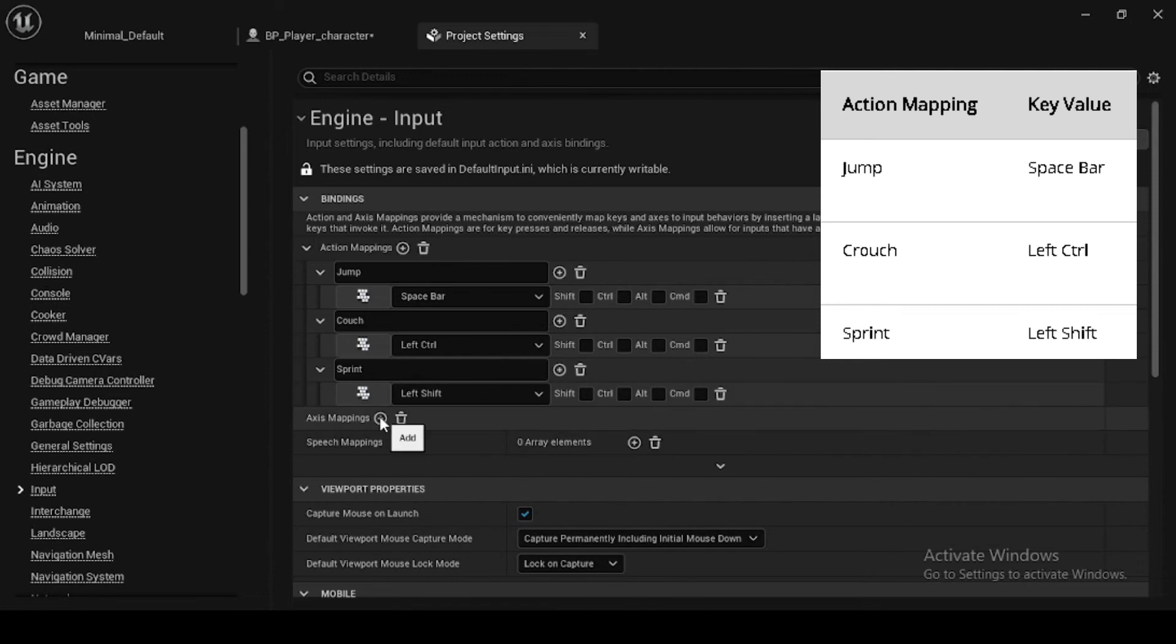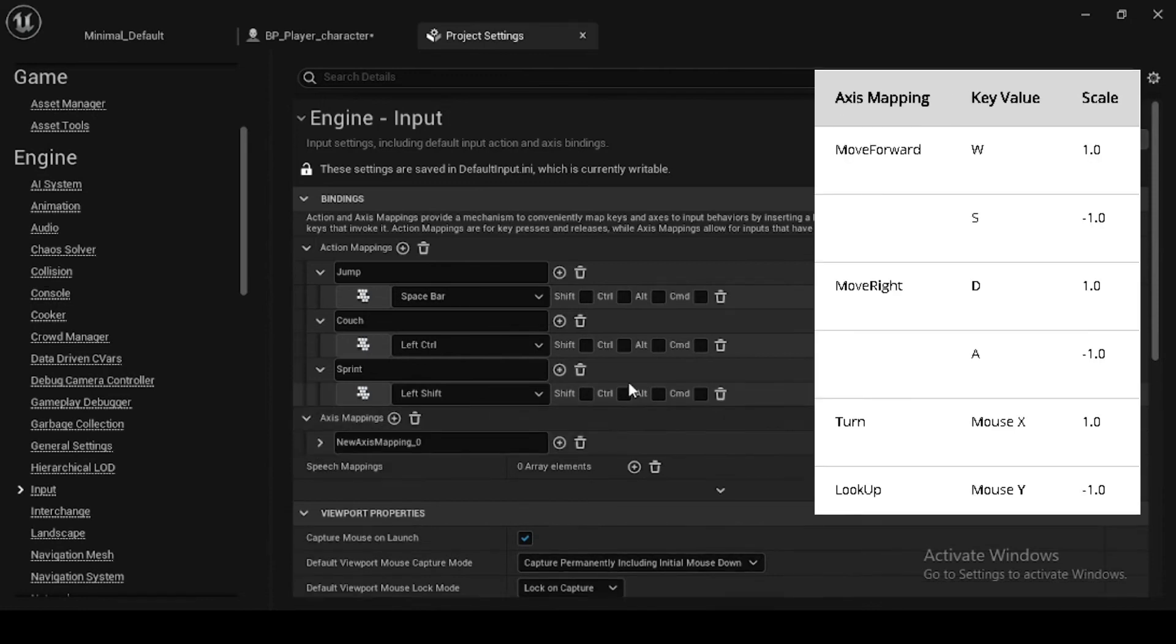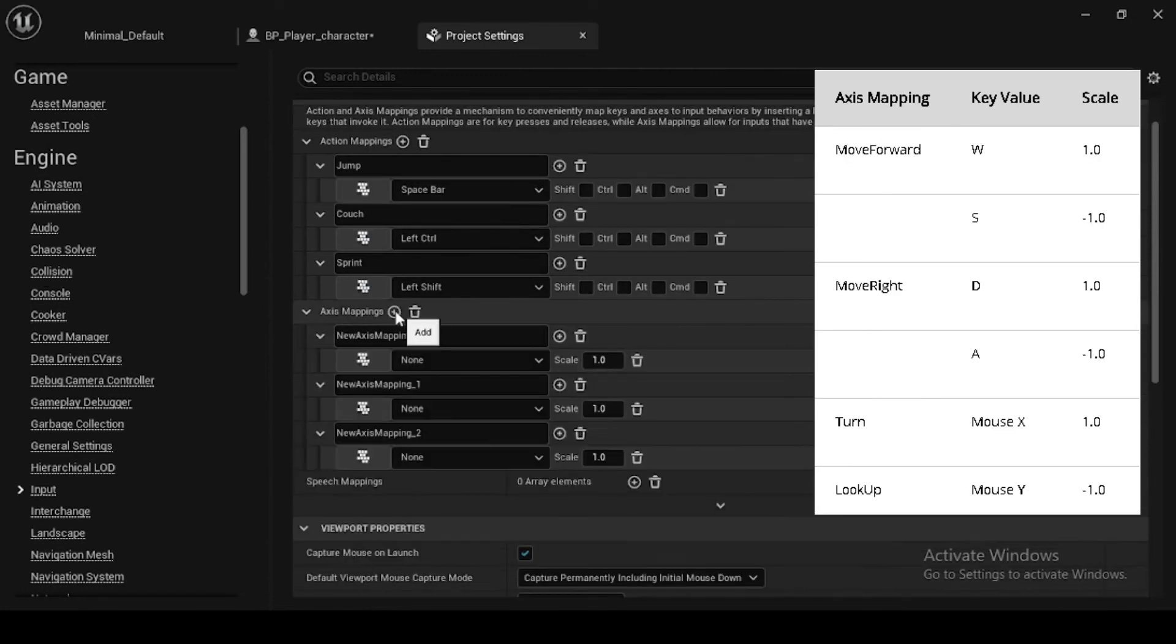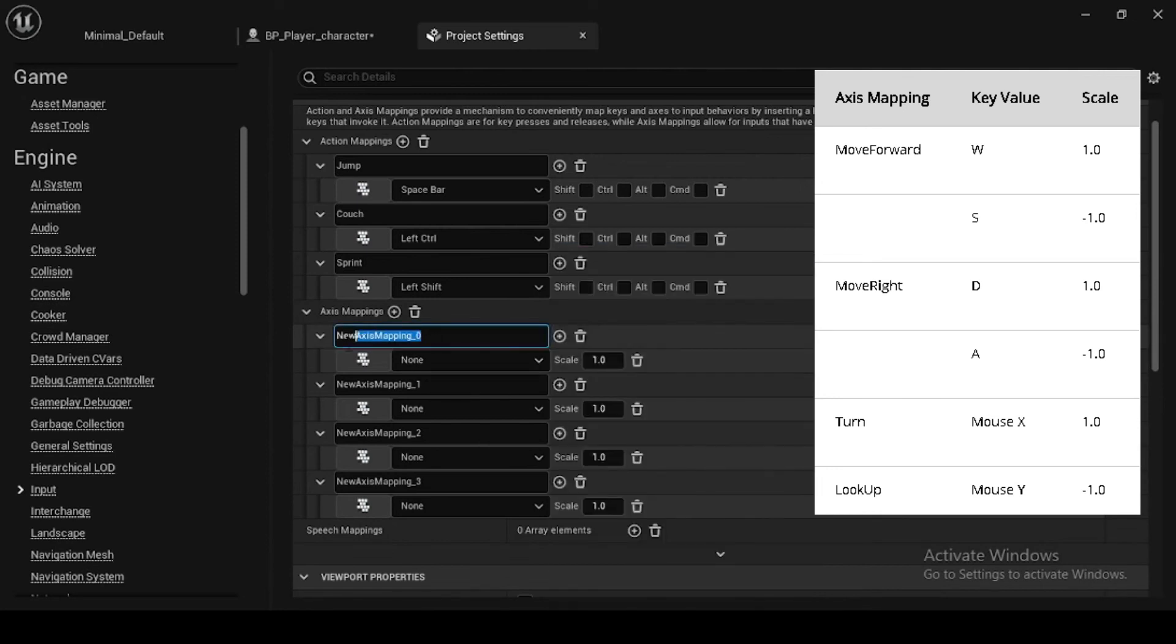Now, in the Bindings category, click the plus sign next to Axis Mappings to add the movements to Axis Mappings. Name move forward, allot key value W and S, and set the scale to 1.0 and minus 1.0.